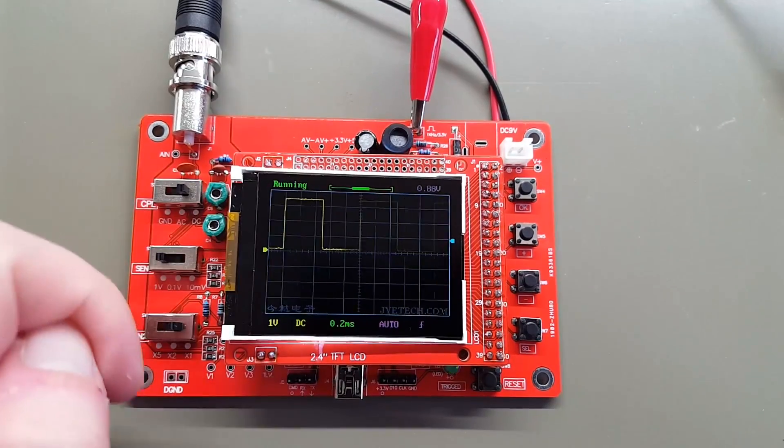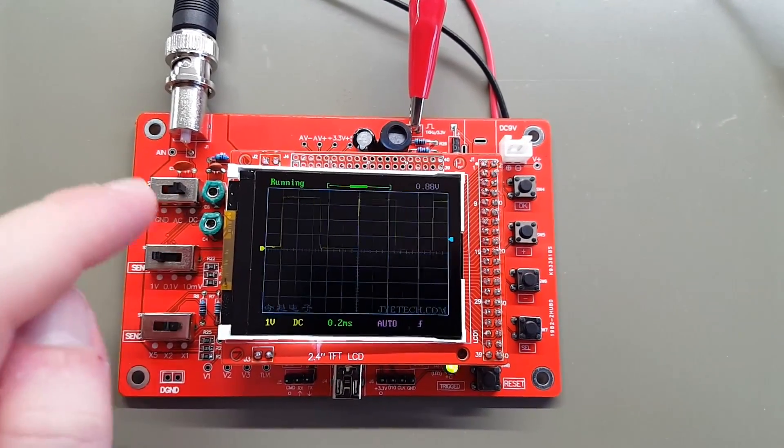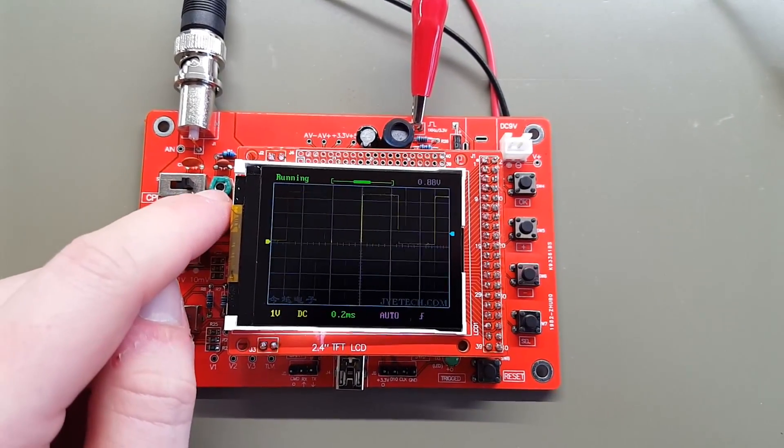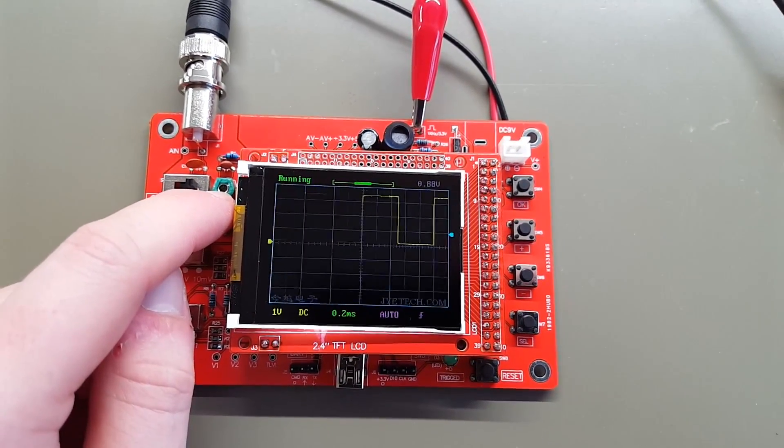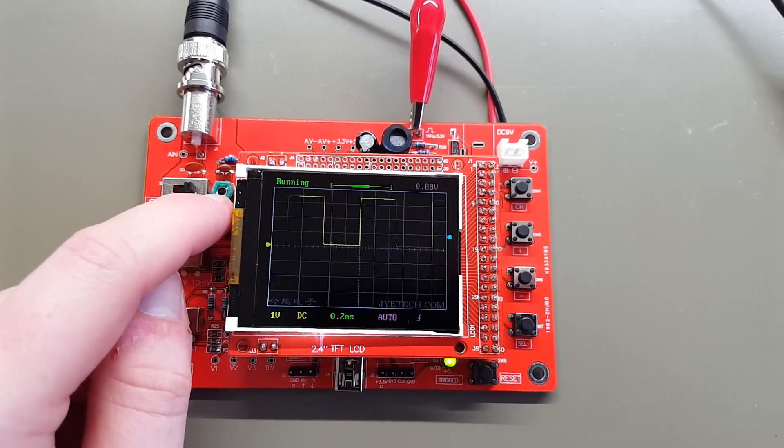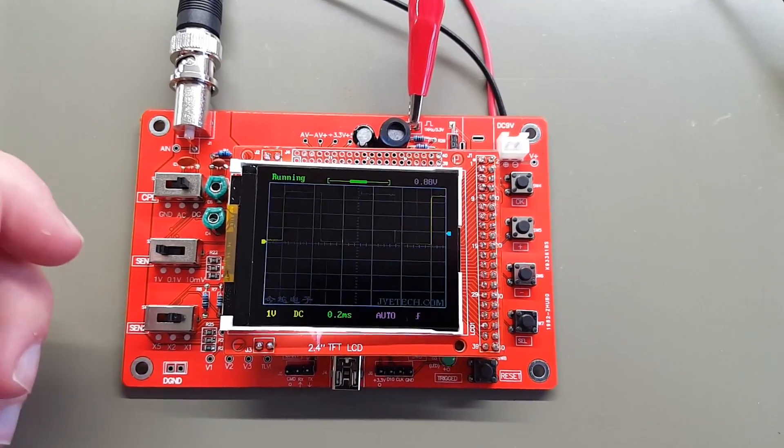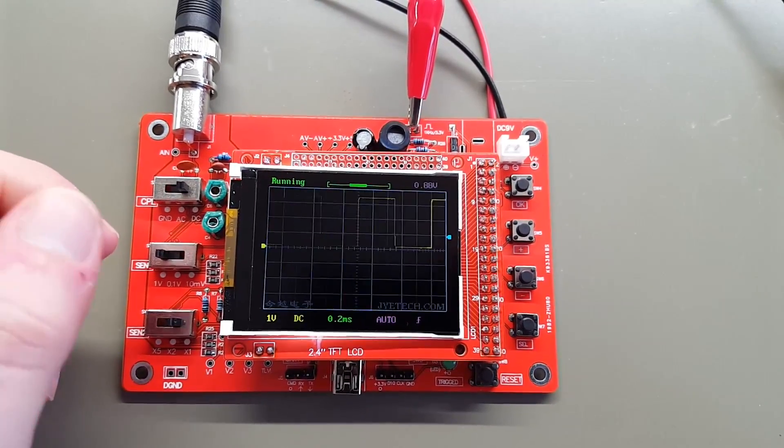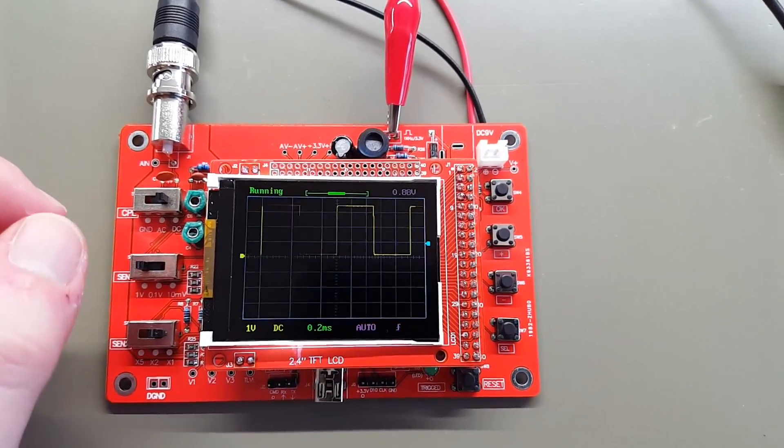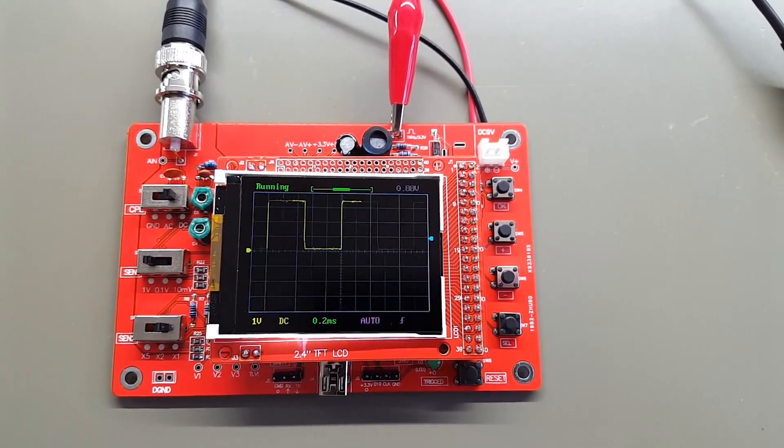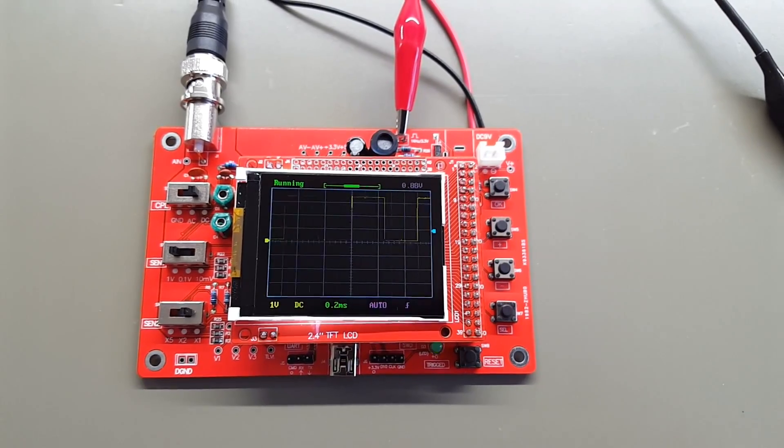Looking at a square wave. C6 didn't really make much of a difference, so I just kind of left it at a random position. So there it is.